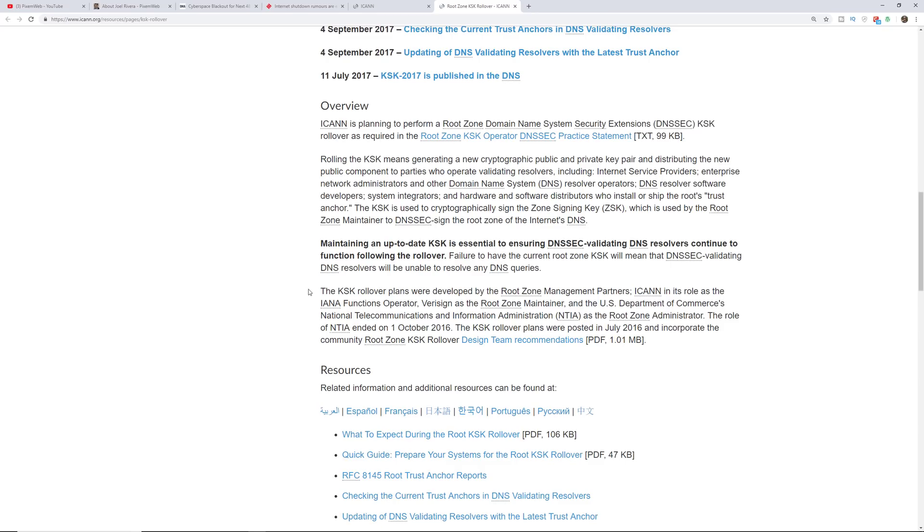Alright, so it basically says that maintaining an up-to-date KSK is essential to ensuring DNSSEC-validating DNS resolvers continue to function following the rollover. Failure to have the current root zone KSK will mean that DNSSEC-validating DNS resolvers will be unable to resolve any DNS queries.